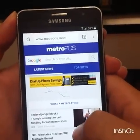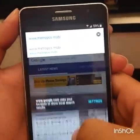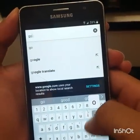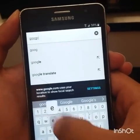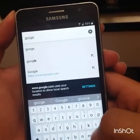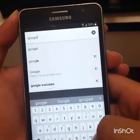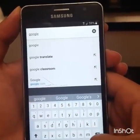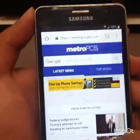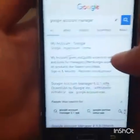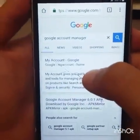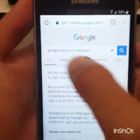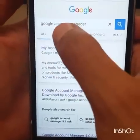There you go — now go to google.com. The next step: go to google.com on the search bar.